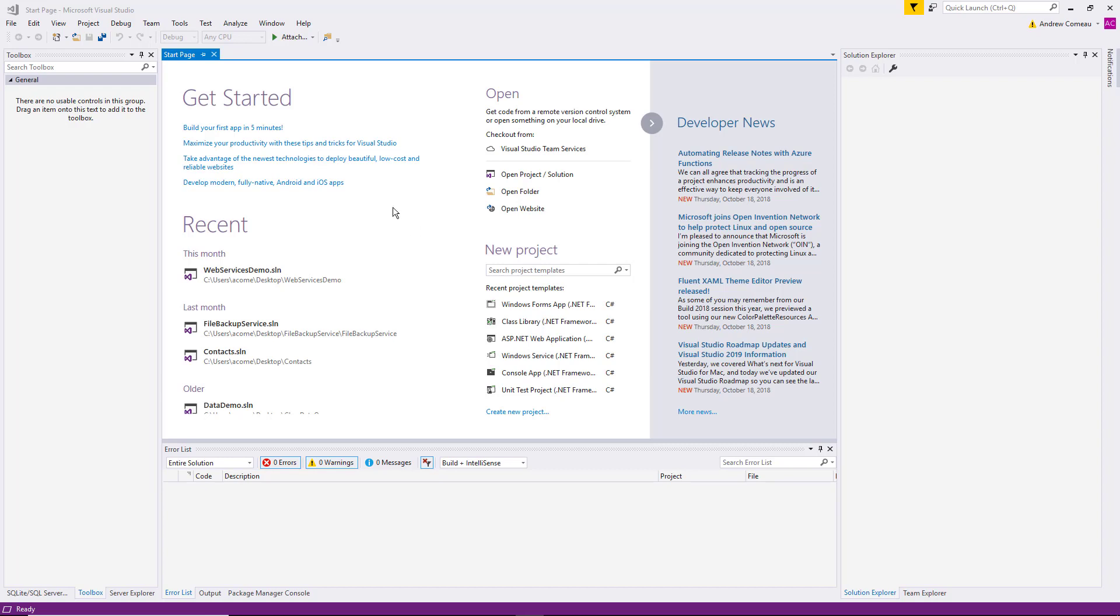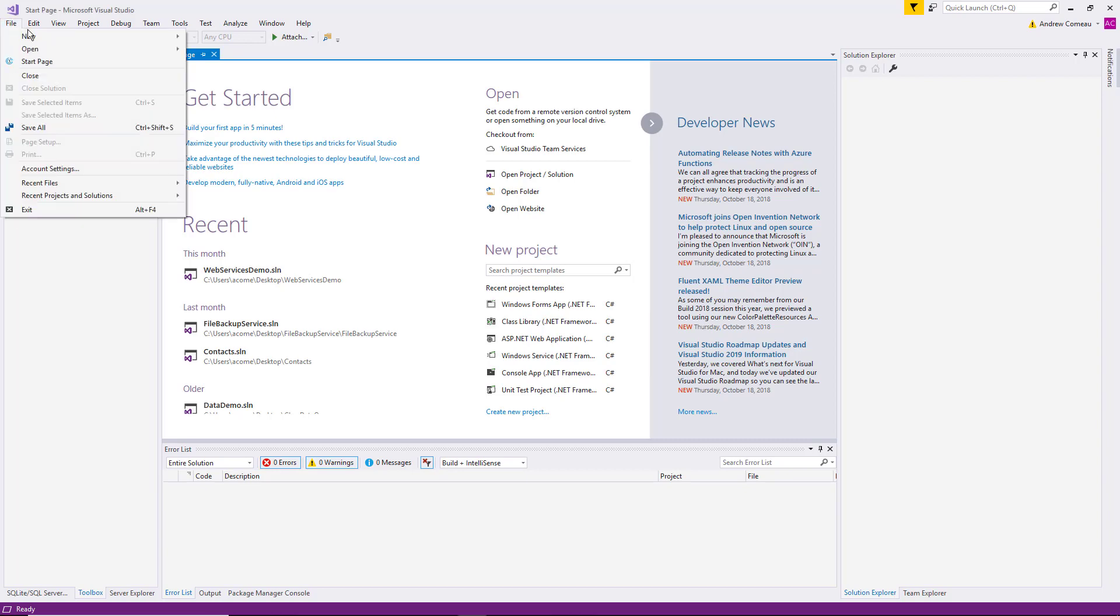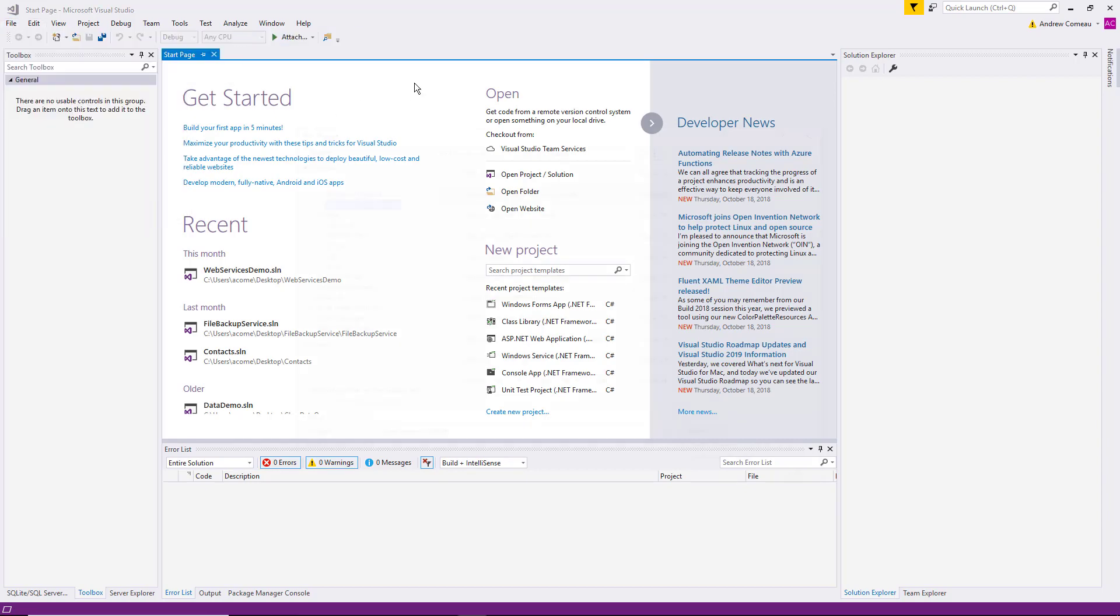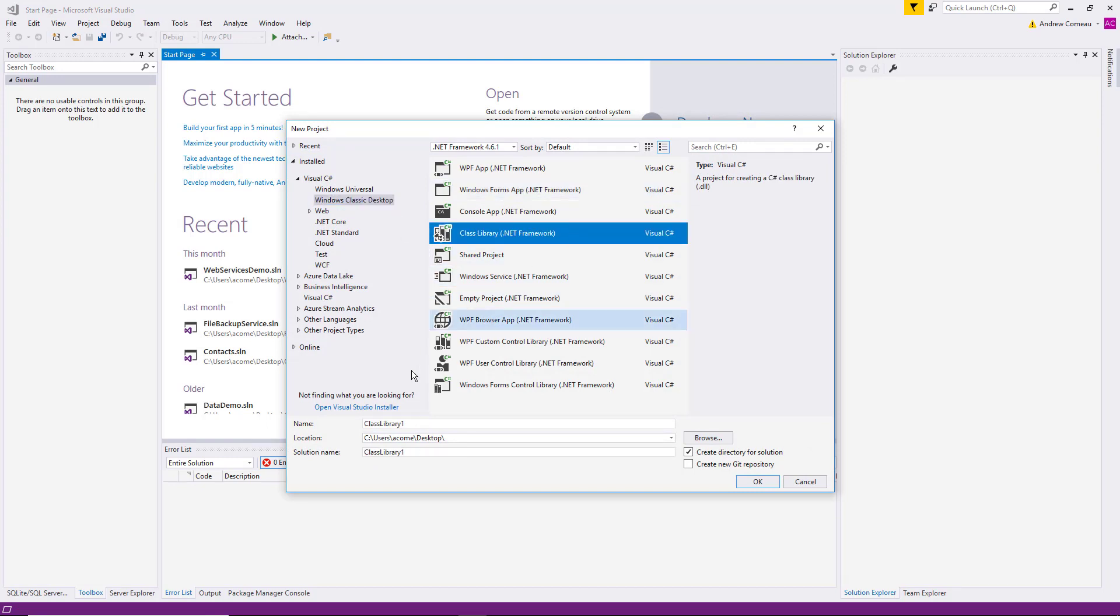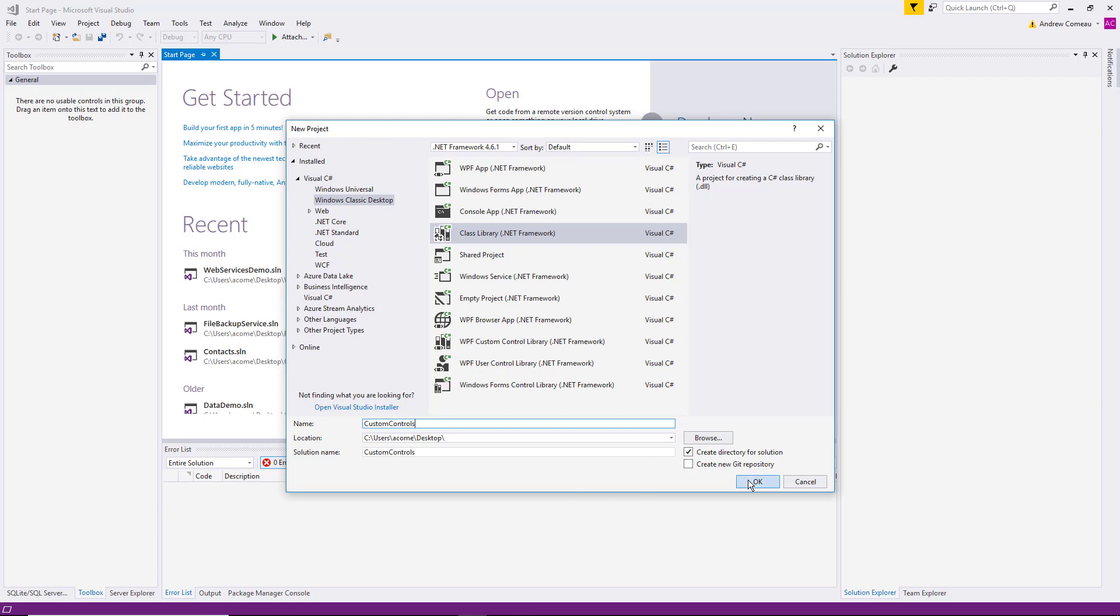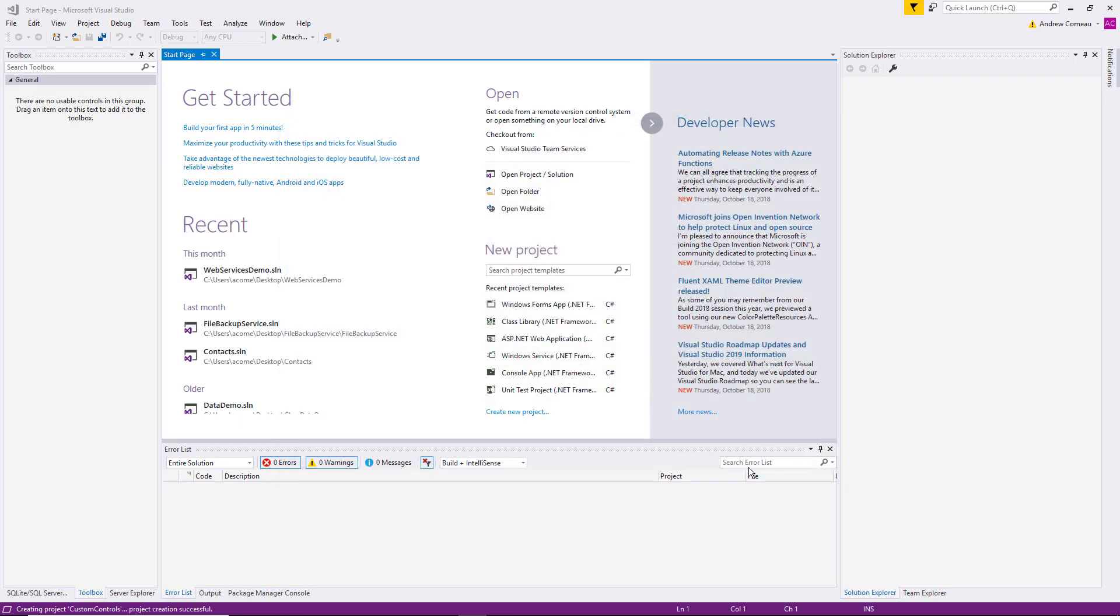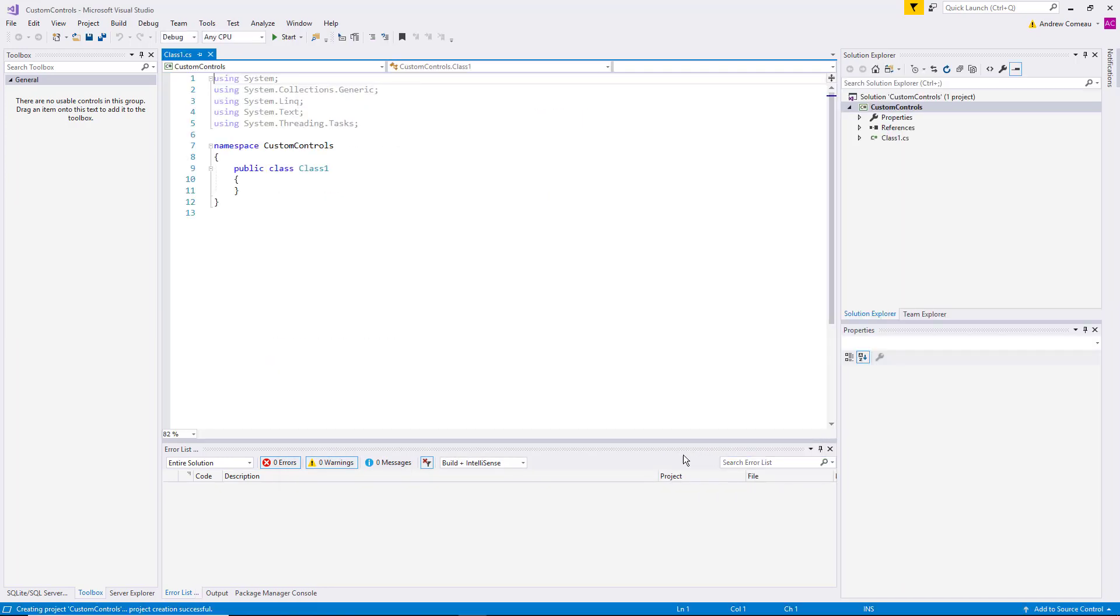So let's start by creating a new class library. We're going to go to File, New, Project, and under Windows Classic Desktop we select Class Library. Let's call it Custom Controls. We might want to include more than one. Click OK.